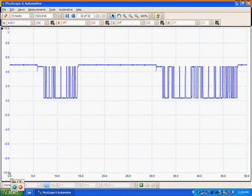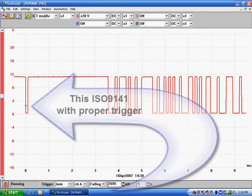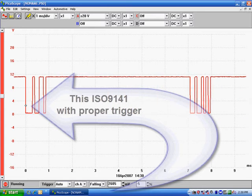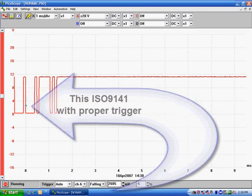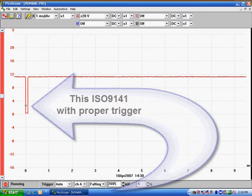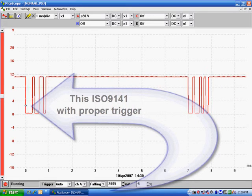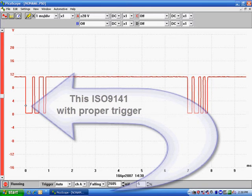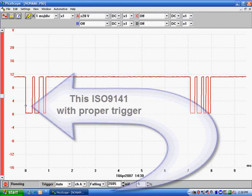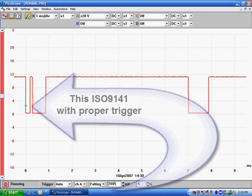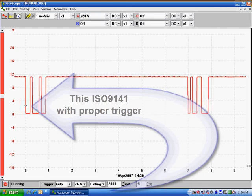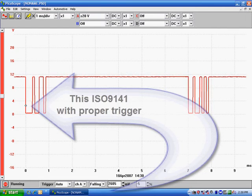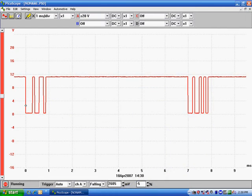Let's go look at what a normal triggering should look like. We're going to use an ISO 9141, and notice when triggering is set correctly, it locks the pattern in, and it stays steady. So this is an example of properly set triggering.